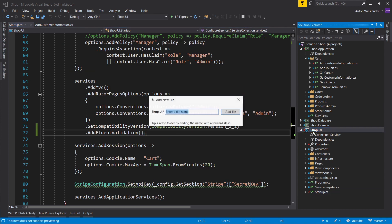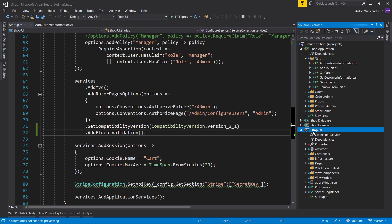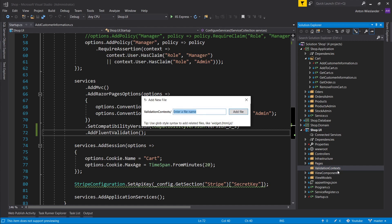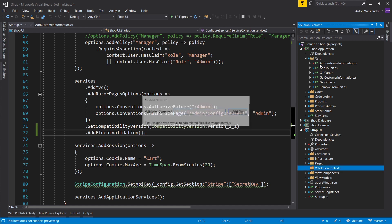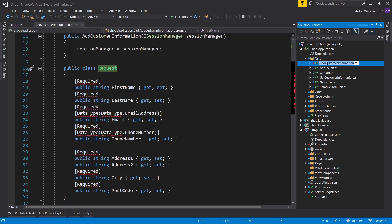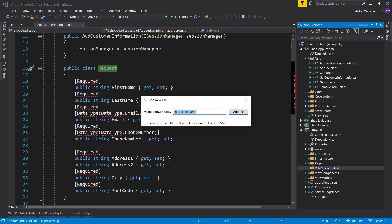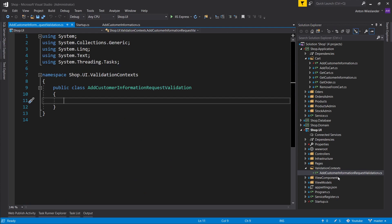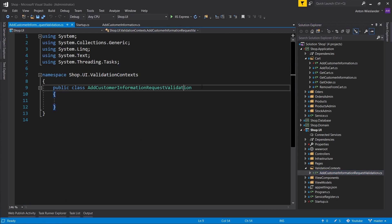So let's go ahead and create a folder and we'll call it validation contexts. This is basically where all the validation configuration is going to go. Okay, so let's go ahead and add the configuration that we're going to have. And this is going to be for this customer information request. So customer or rather, let's go ahead and copy the full name here. And now shift up to add customer information request validation. Okay, biggest class name that I made, not really.